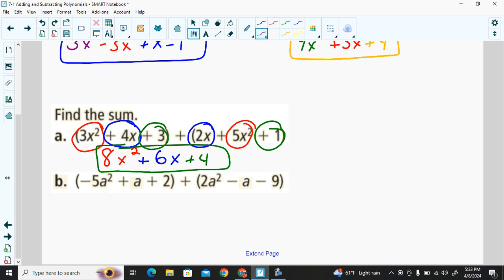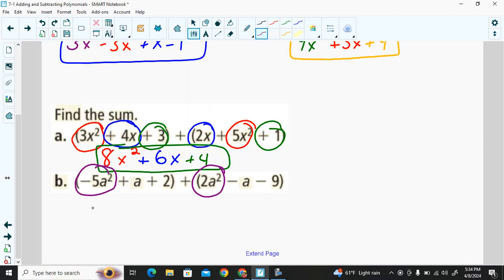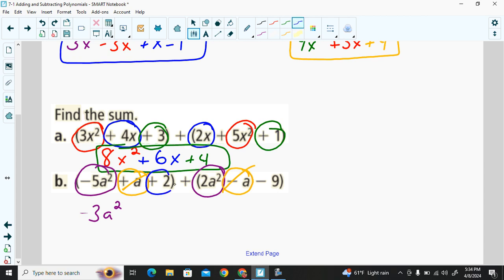Next: negative 5a² plus a plus 2, added to 2a² minus 1a minus 9. Combining like terms: negative 5a² plus 2a² gives negative 3a². Then positive 1a and negative 1a are opposites — that's zero, so we don't write it. For the constants: positive 2 plus negative 9 gives negative 7. There's our sum.